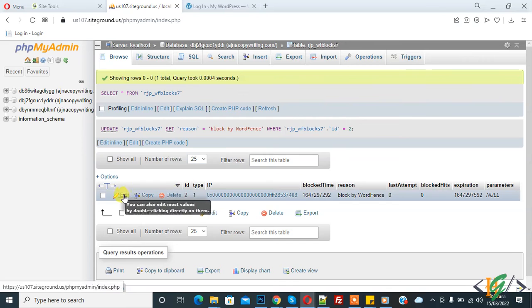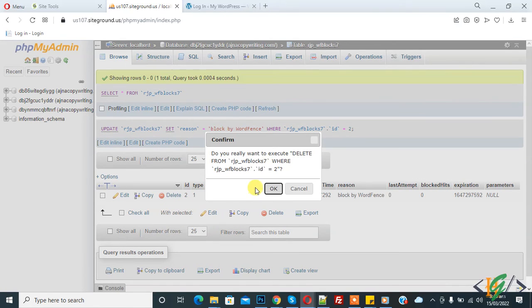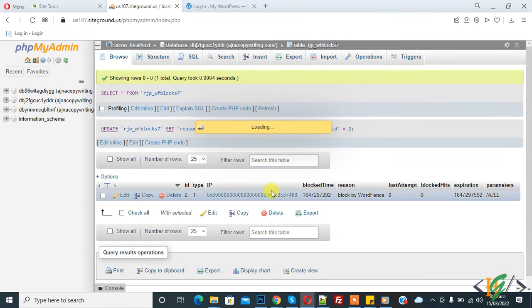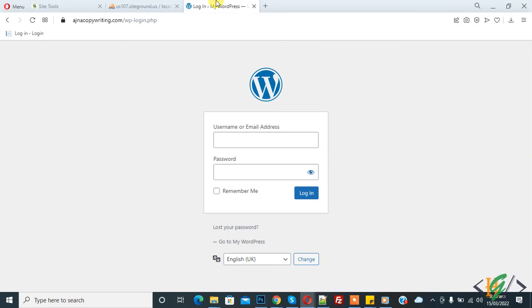And OK. So IP address, blocked IP address is removed through phpMyAdmin. Now you can access your website easily.